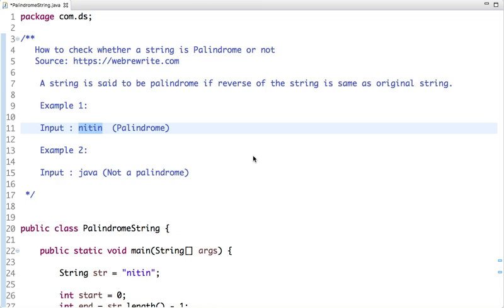How to check whether a string is palindrome or not. Before solving this problem, let's first understand what a palindrome is. A string is said to be palindrome if the reverse of the string is the same as the original string. For example, if my original string is 'netten' and I do the reverse of this string, it still remains 'netten'.